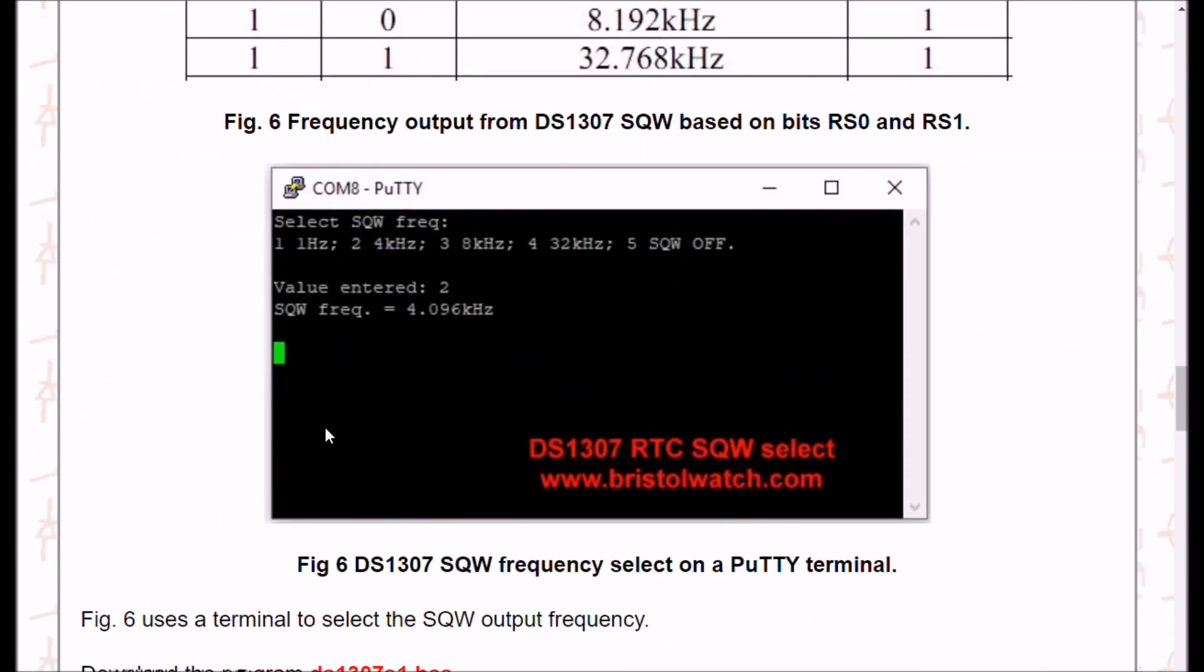This is simply a menu system from my video on using the square wave output from a DS1307. I made a little terminal window program that lets me select what frequency I want out. That's a separate video. If you go further down, I also display the time on it.